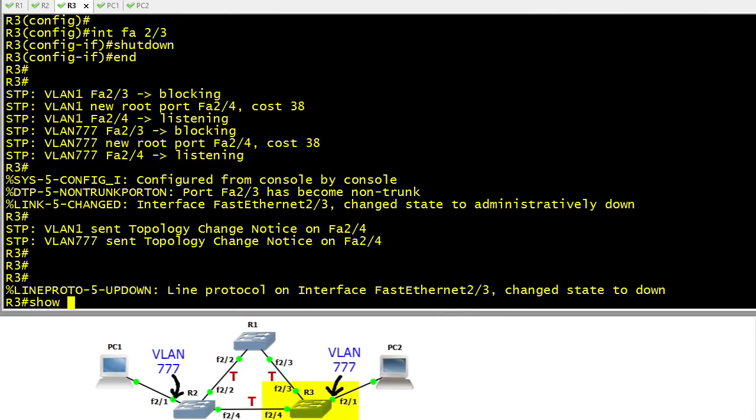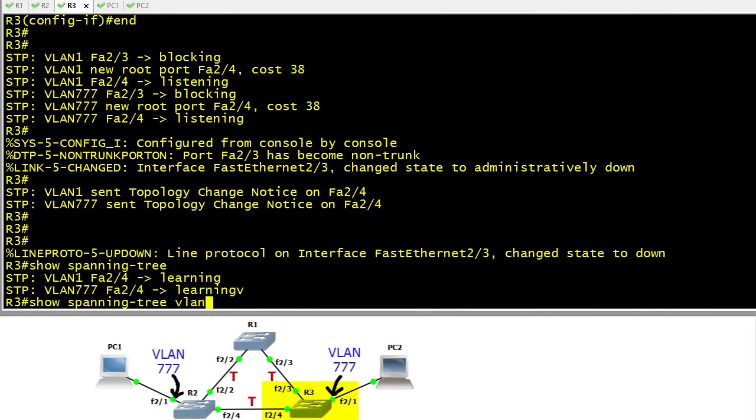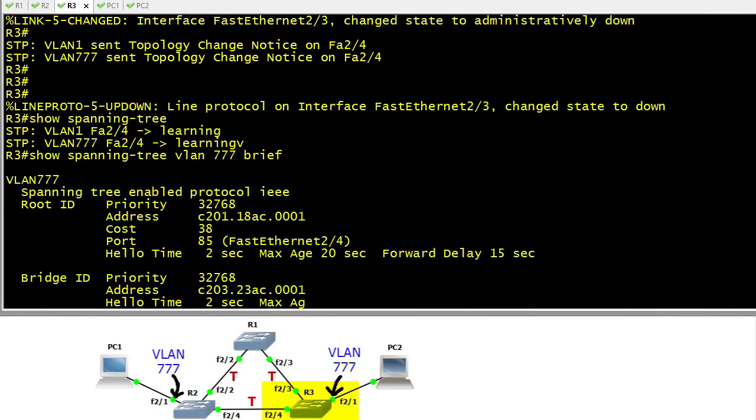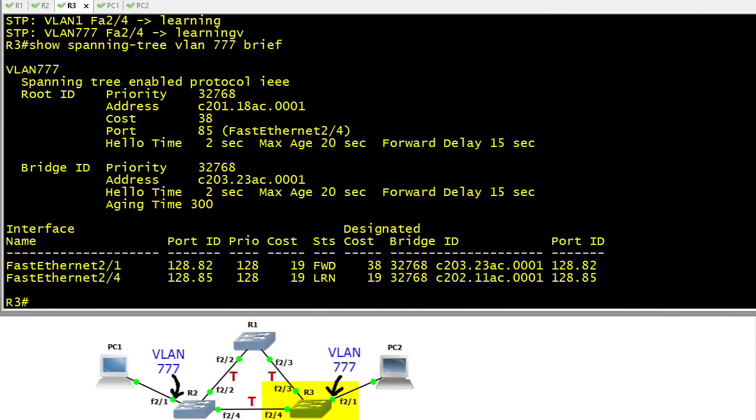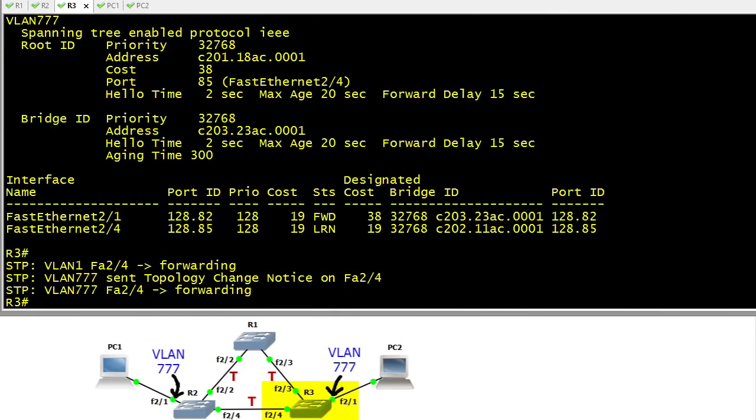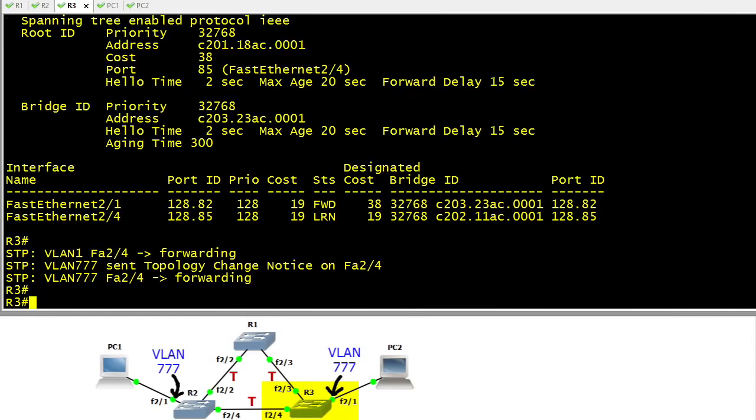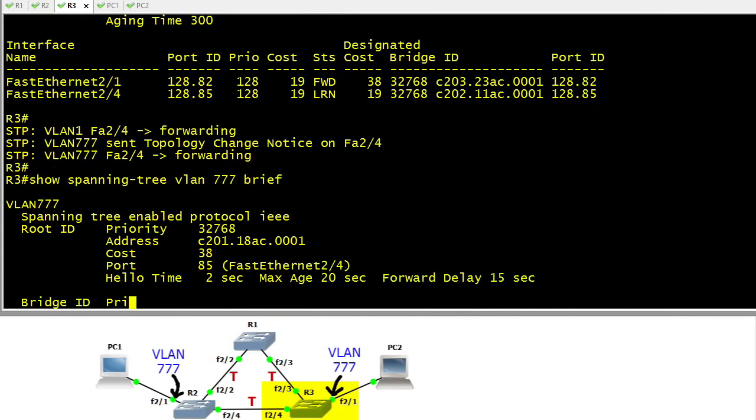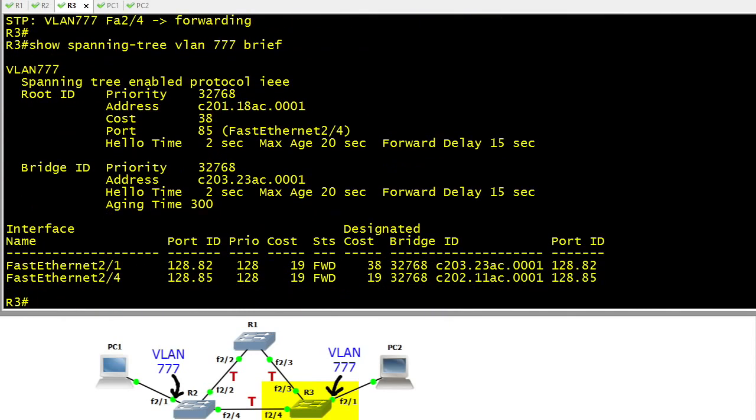Because the debug is running we can take a look at the process it's going through. Also right here on R3 we can do a show spanning tree for VLAN 777 brief and we can actually see the different states it's going through. There's another debug message, so I'll hit the up arrow and issue that command again so we can look at the history of what just happened.